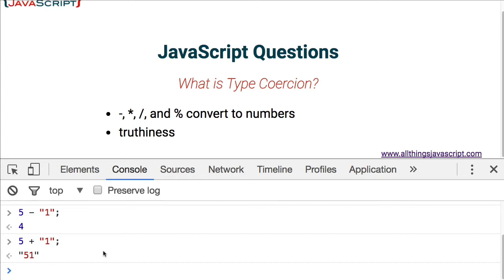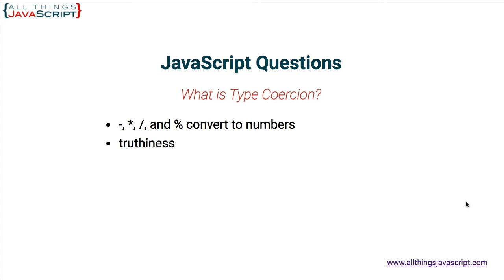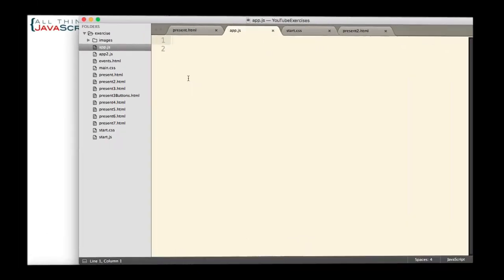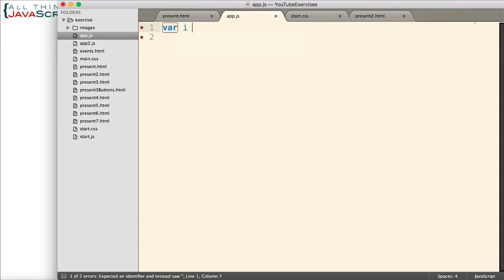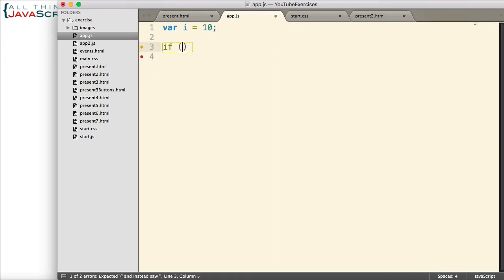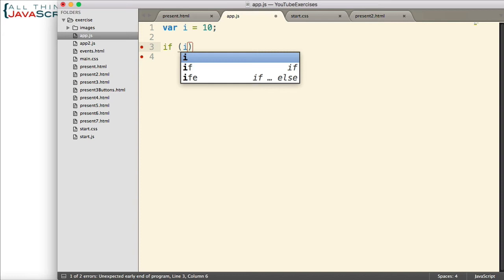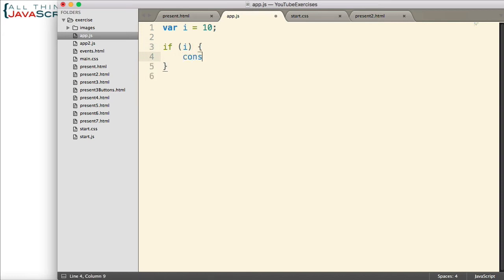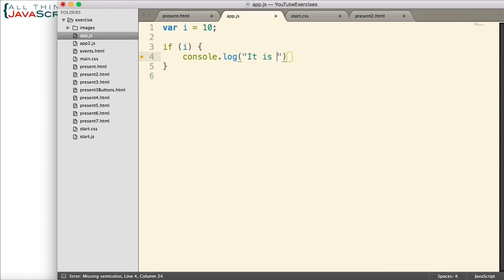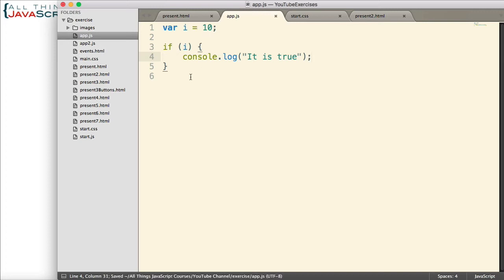Now most JavaScript values convert to the Boolean true. Let's look at some examples of that. I'm going to close the console and jump to Sublime. I'm going to check to see if i, and then we'll simply log to the console 'it is true'. So will i be true? We're testing to see if it's true in this if statement. And it's set to 10 right now. Will it be true? Let's go ahead and save that.